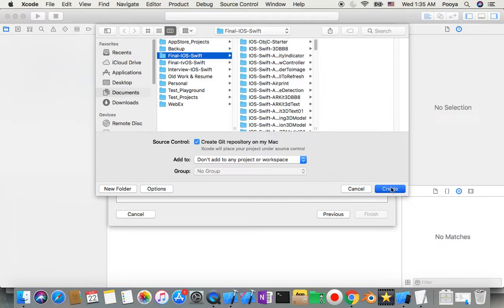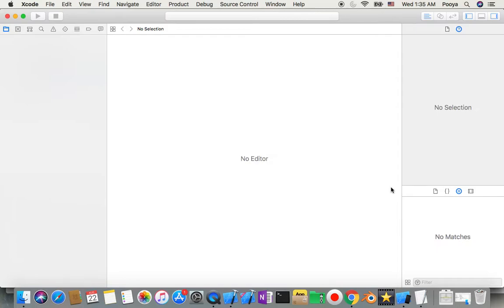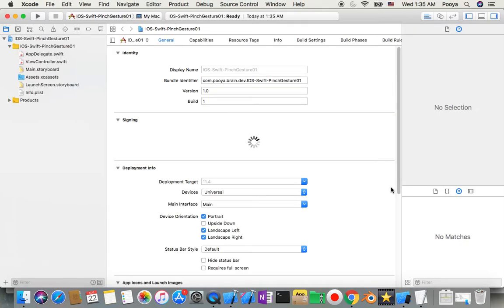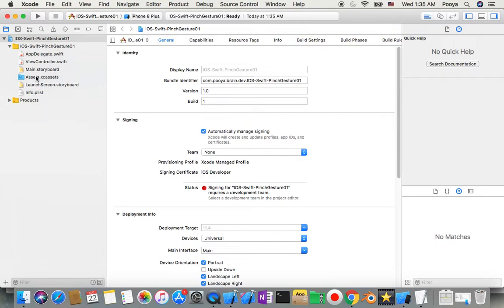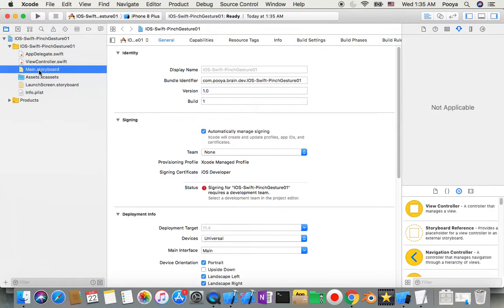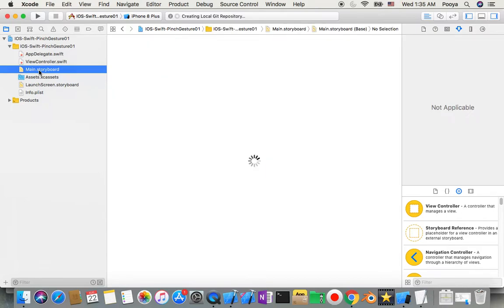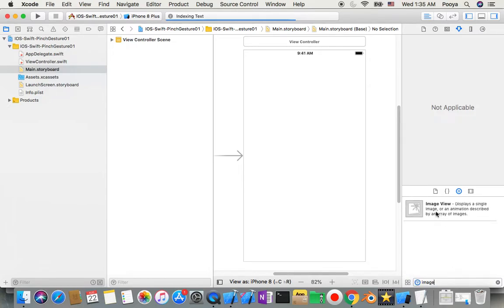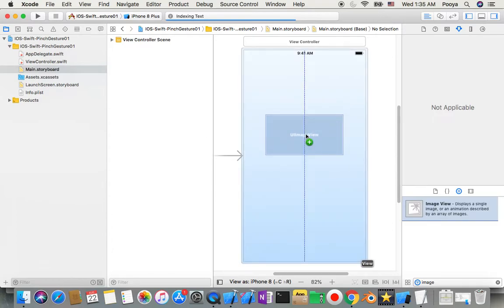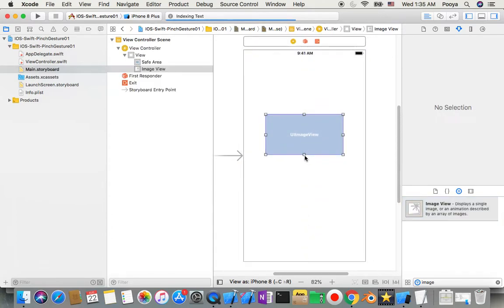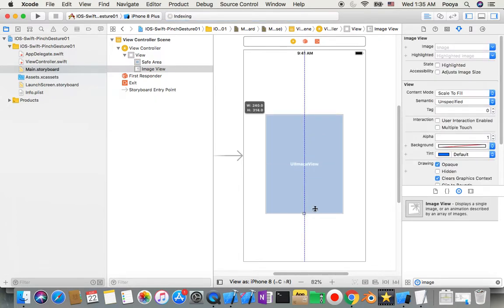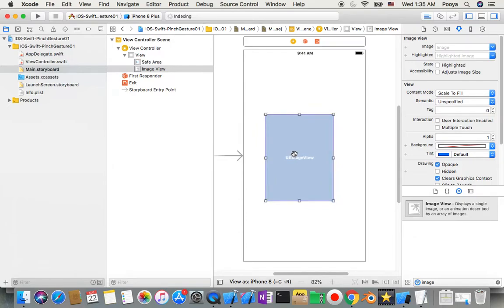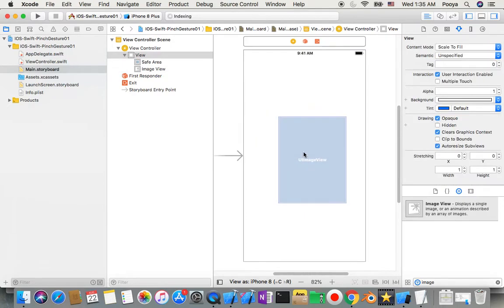Okay, so after this we will go to Main.storyboard. In Main.storyboard, we will drag an Image View inside here, and I'll make it smaller.